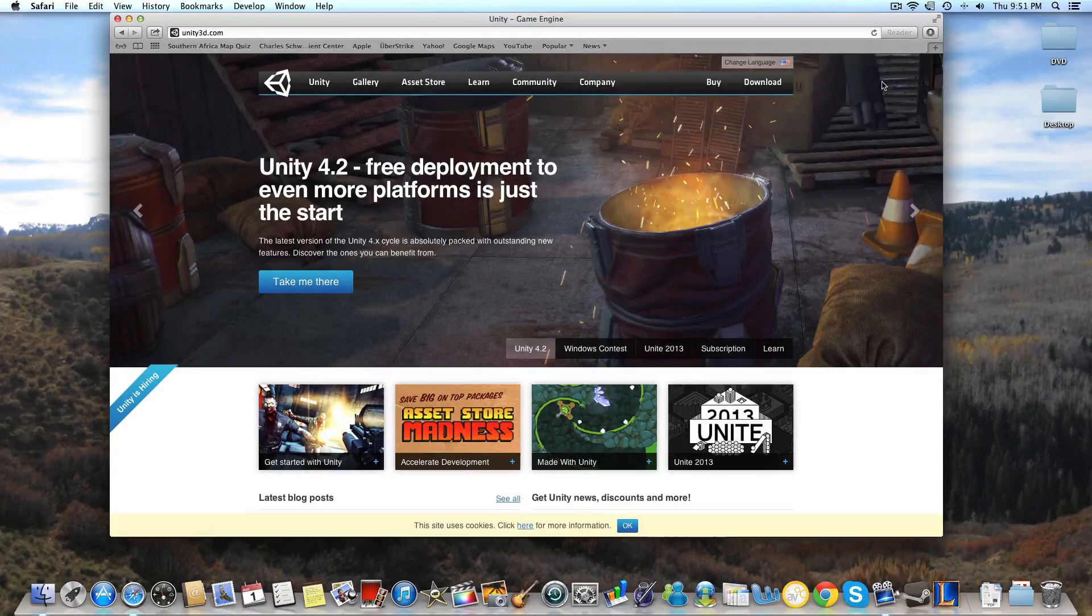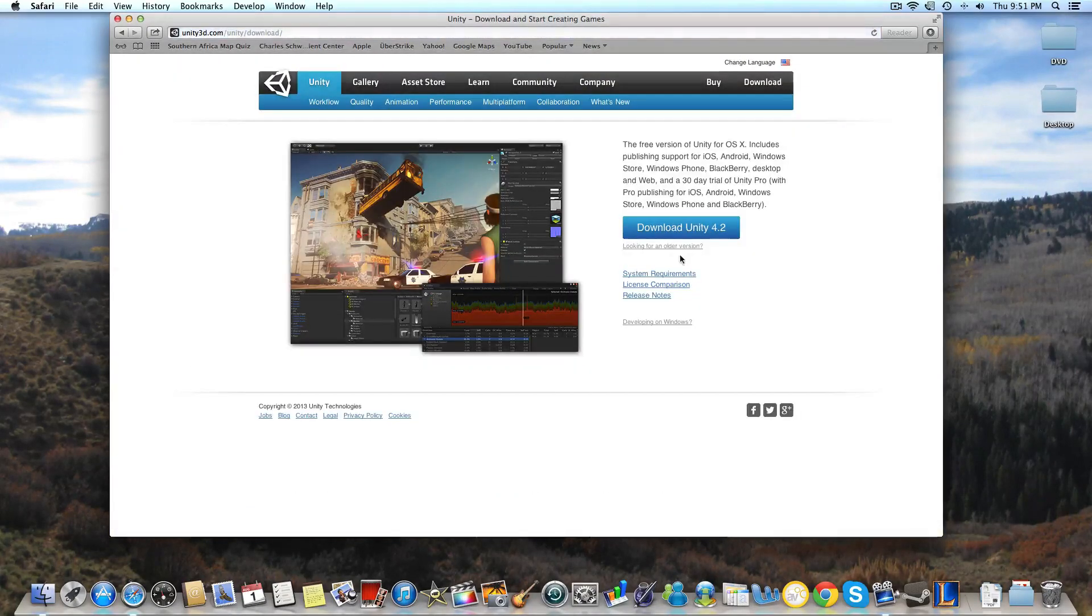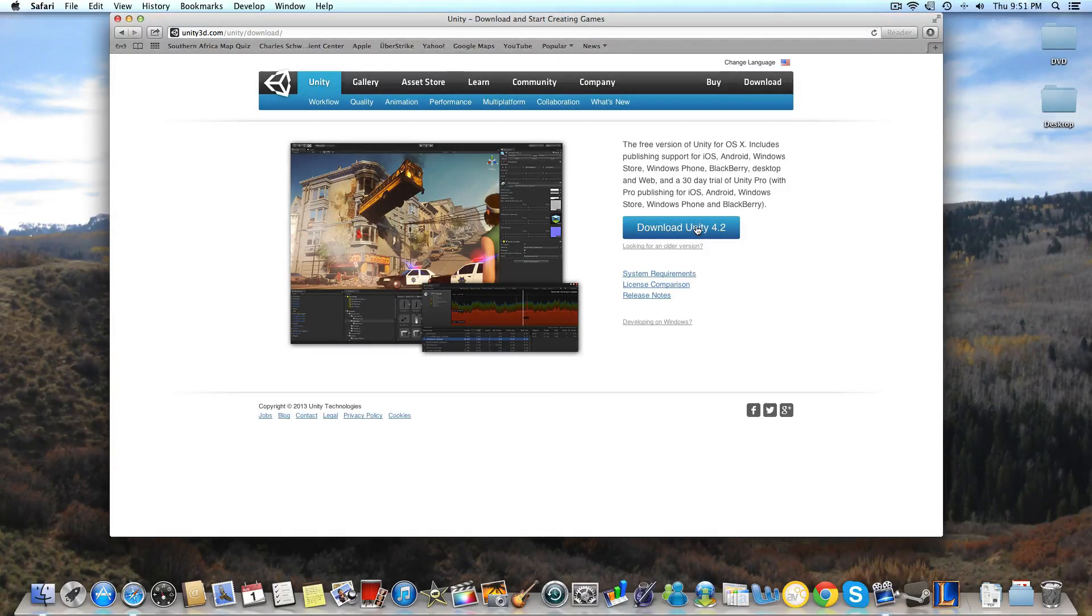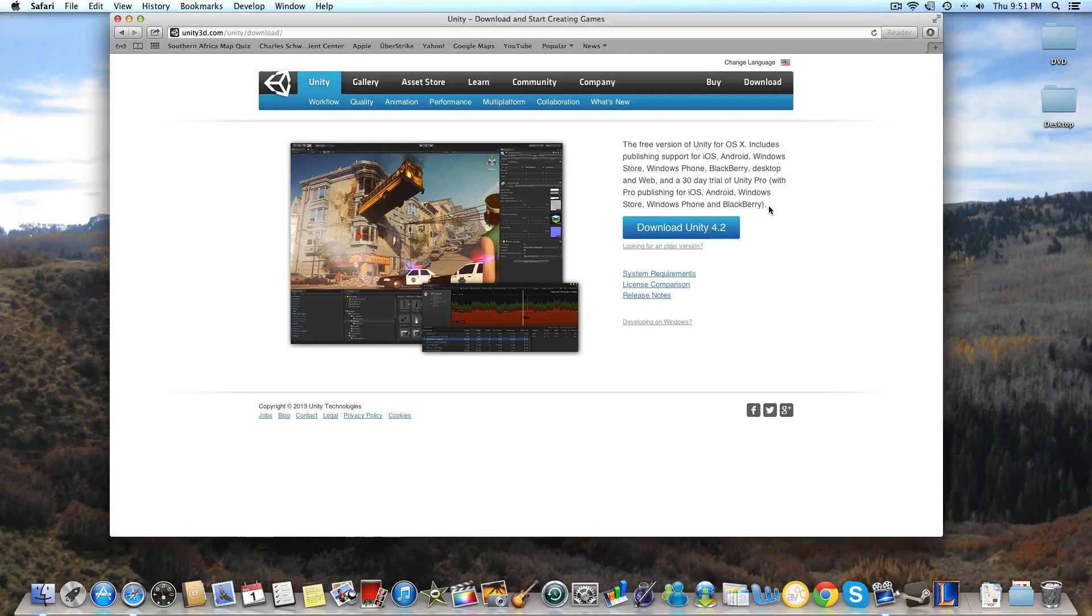So once you're at the main website, you're going to want to go to the download tab and just download Unity 4.2. It'll give you an installation process and you can pick a file where you want to save that application.